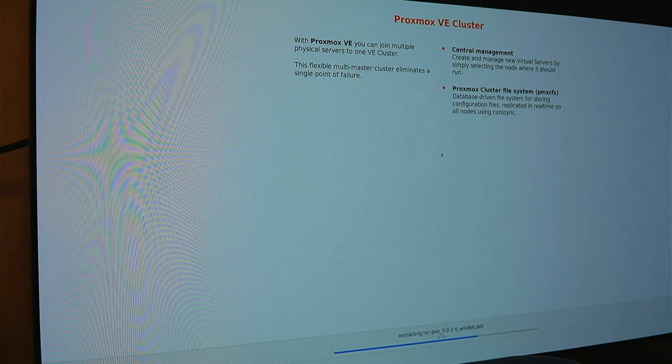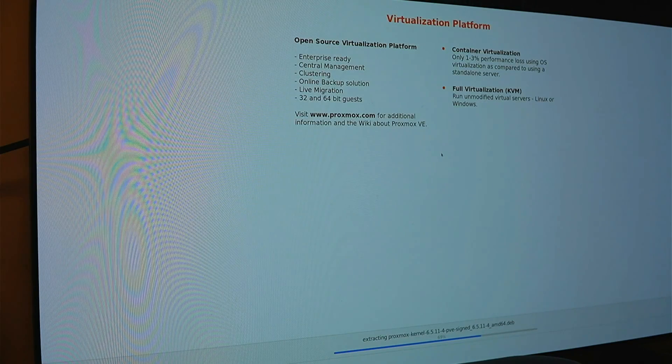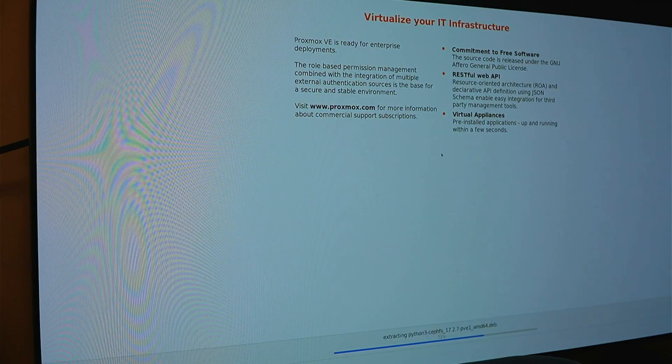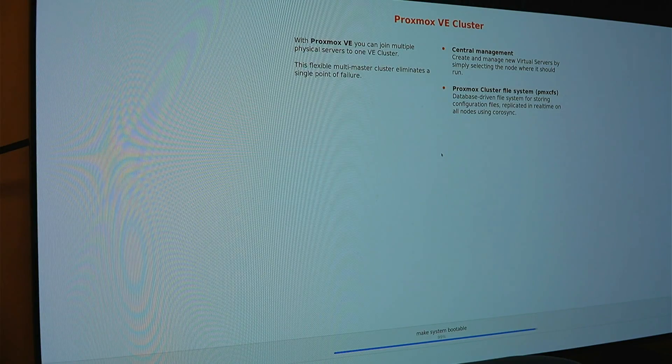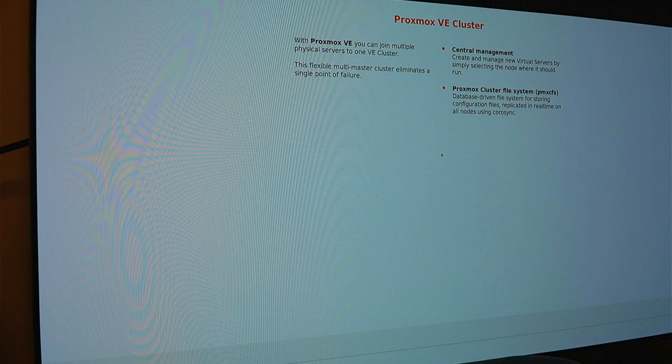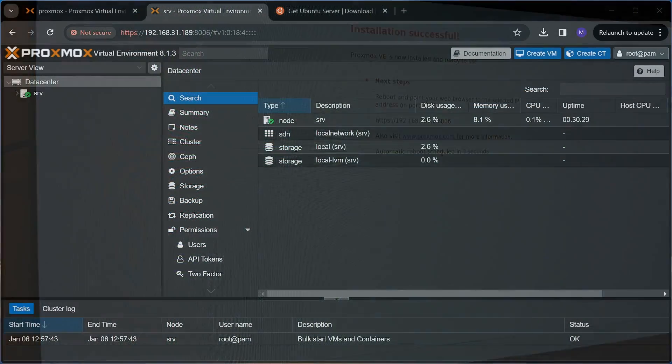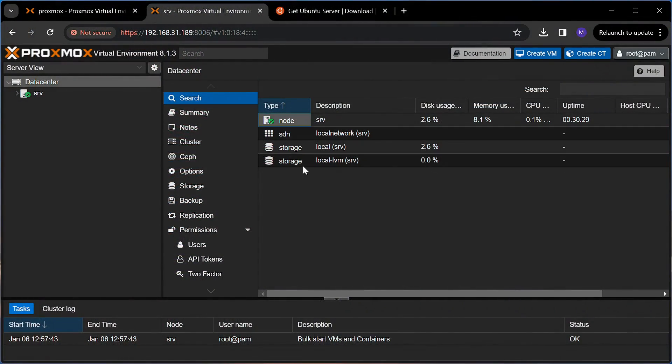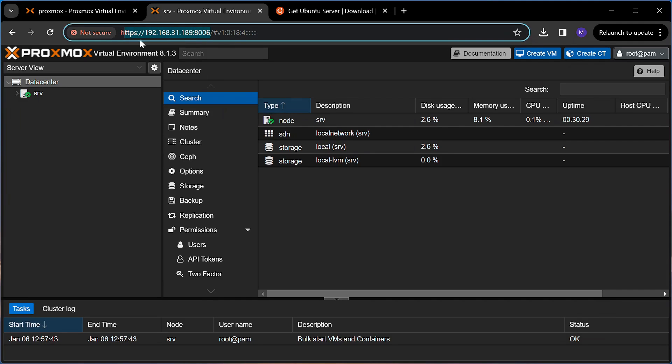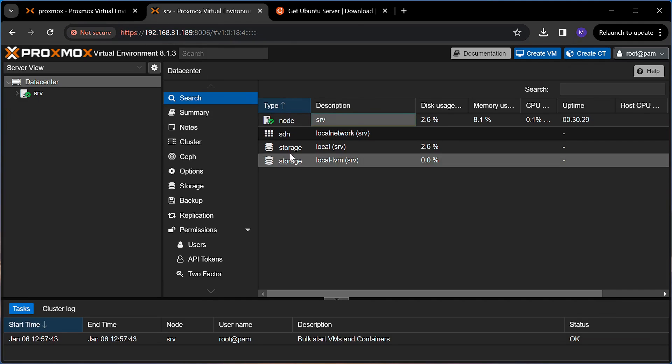Just boot from a USB on which you burn the Proxmox ISO, follow some basic prompts and it's done. Next, if I go to the IP address that was allocated to this machine during the installation process, I am greeted by the Proxmox interface.